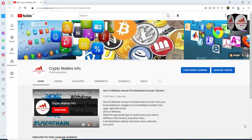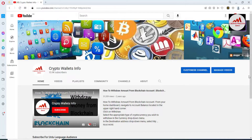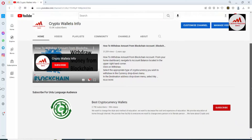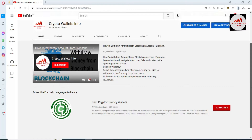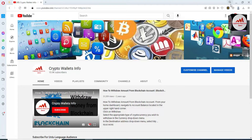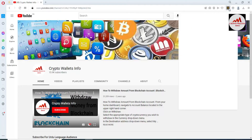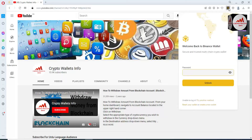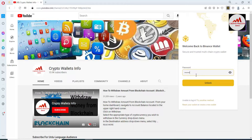Please press the bell icon button. If you need to get the same information in Urdu language then you can join my other channel, Best Cryptocurrency Wallets. So you can see here my Binance Smart Chain wallet is shown in the browser. First I need to get the backup of this wallet.